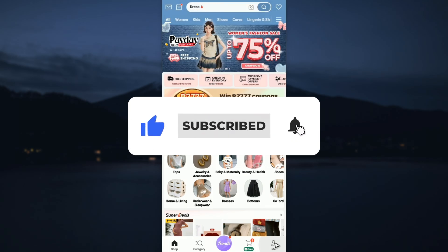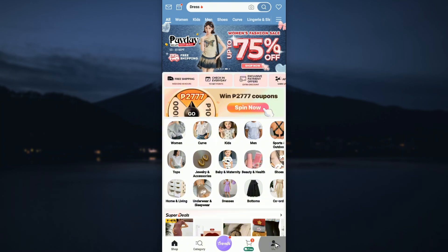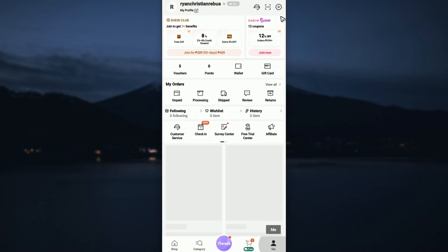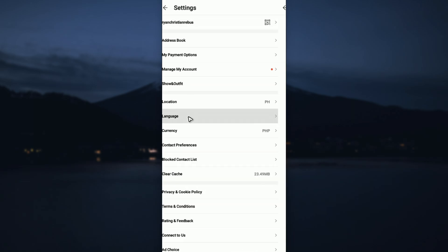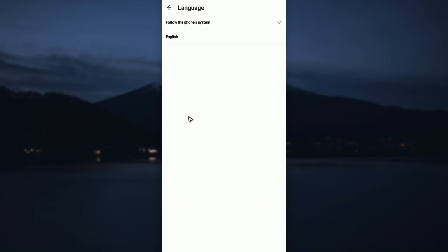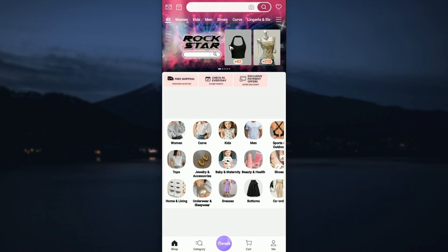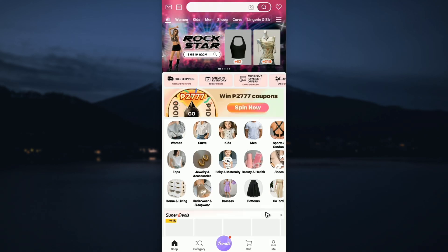First up, as you can see here, go to the Me section and tap on the gear icon at the top right. As you can see, we have the language section. If you can find your preferred language, just select it. Once that's done, wait for it to refresh and you're good to go.